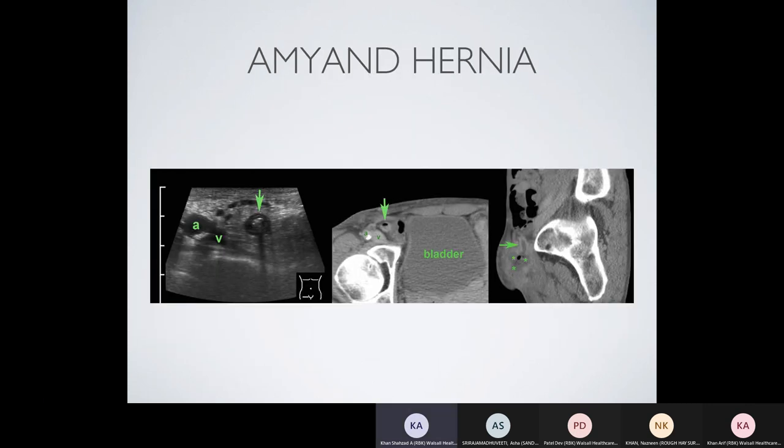Amyand's hernia is a hernia in the groin that drags down the appendix with the abdominal contents. If the hernia becomes obstructed, the appendix is no longer in the right iliac fossa but in the groin, and can become strangulated — resulting in all features of appendicitis on CT and ultrasound.